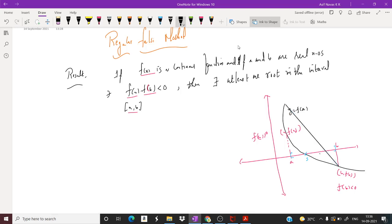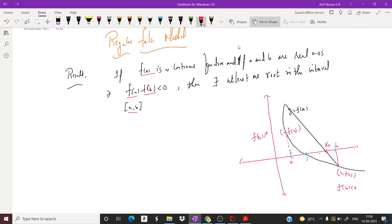We call this first initial approximation x₀. In order to get x₀, we have the formula: x₀ = (a·f(b) − b·f(a)) / (f(b) − f(a)).